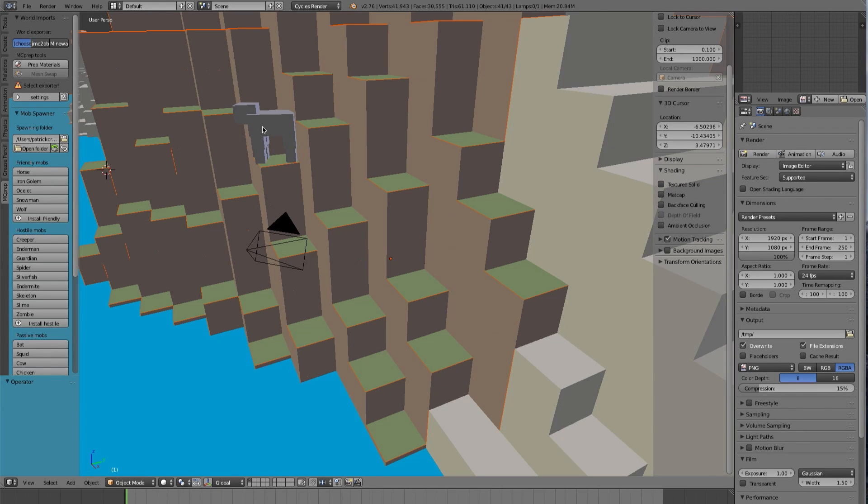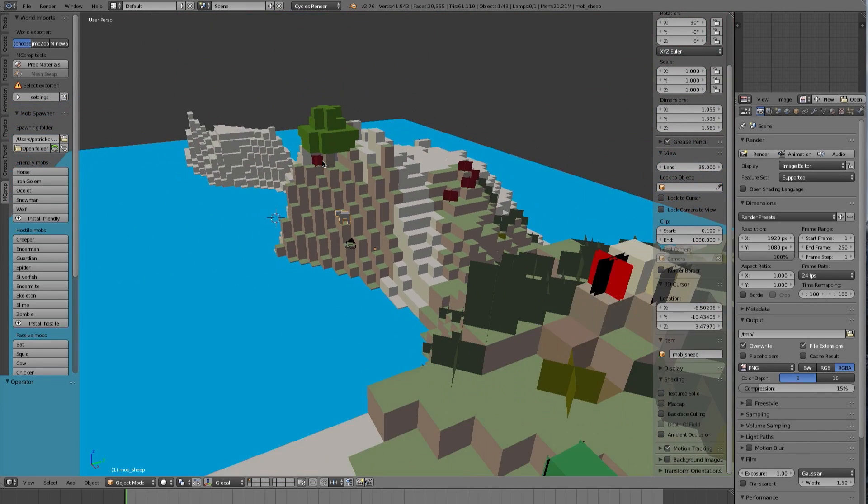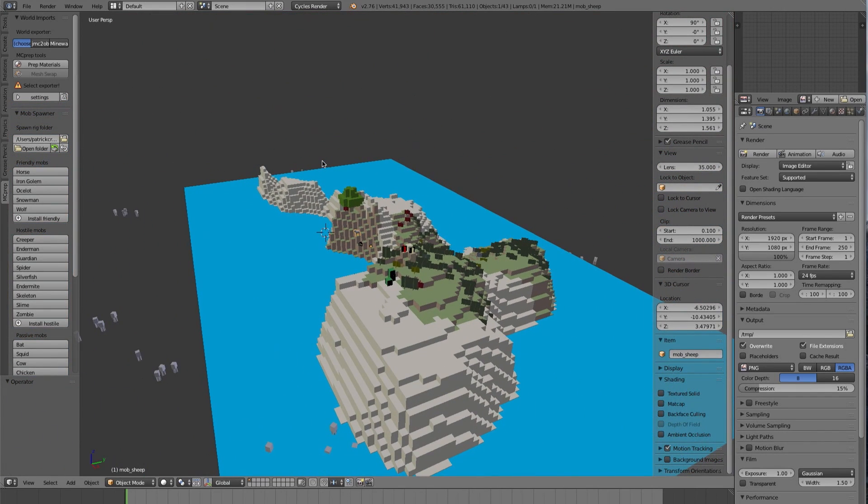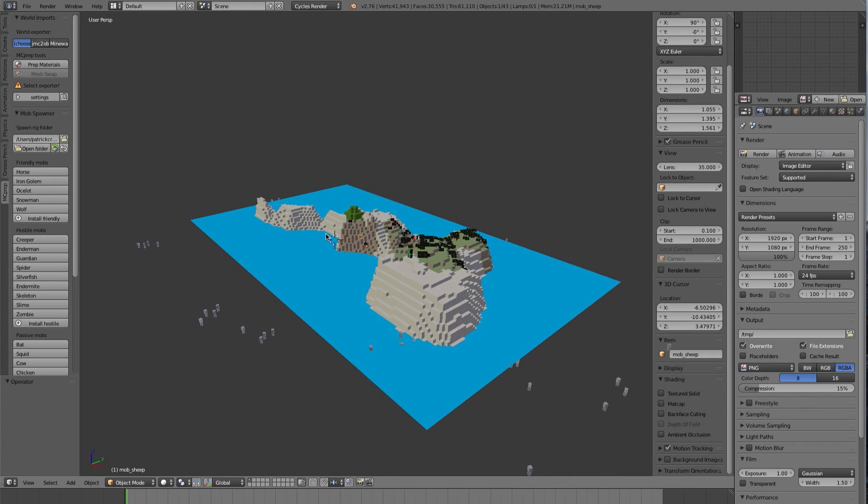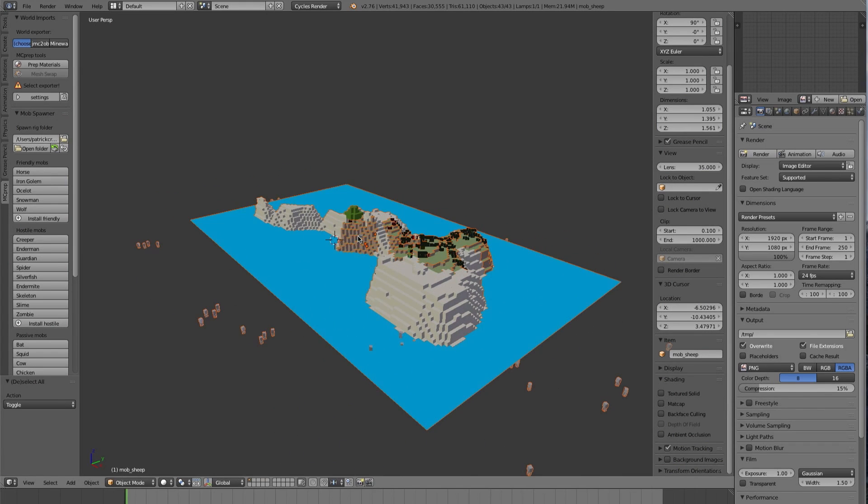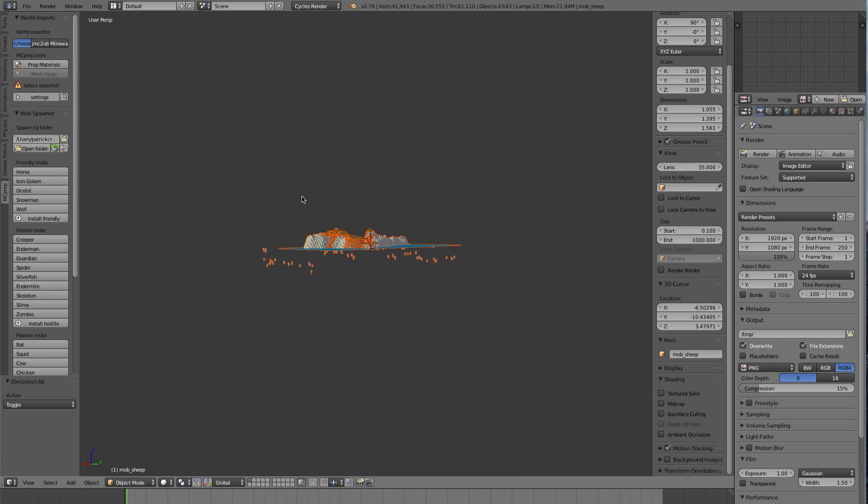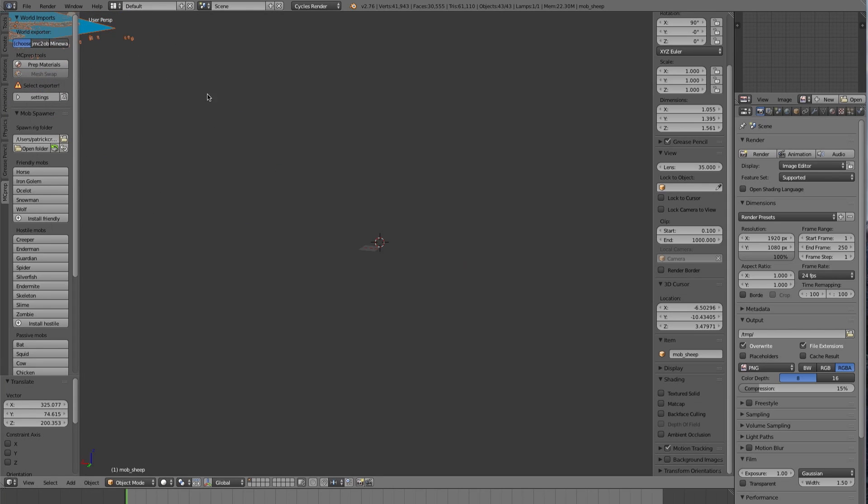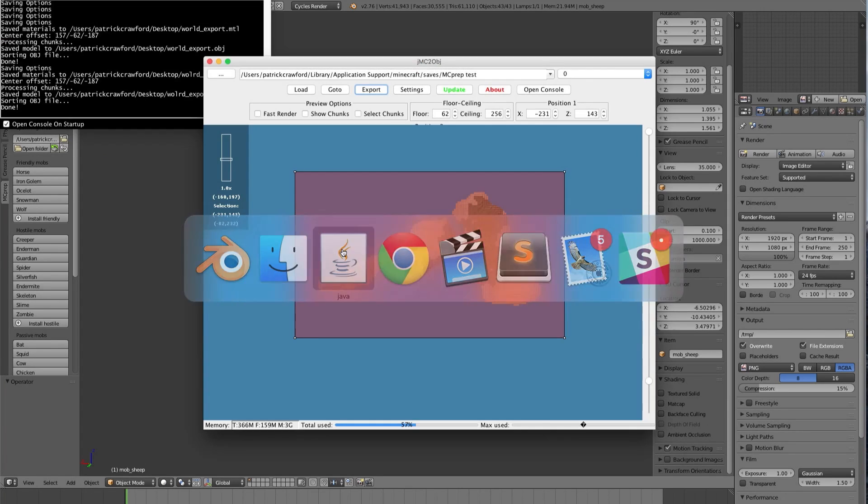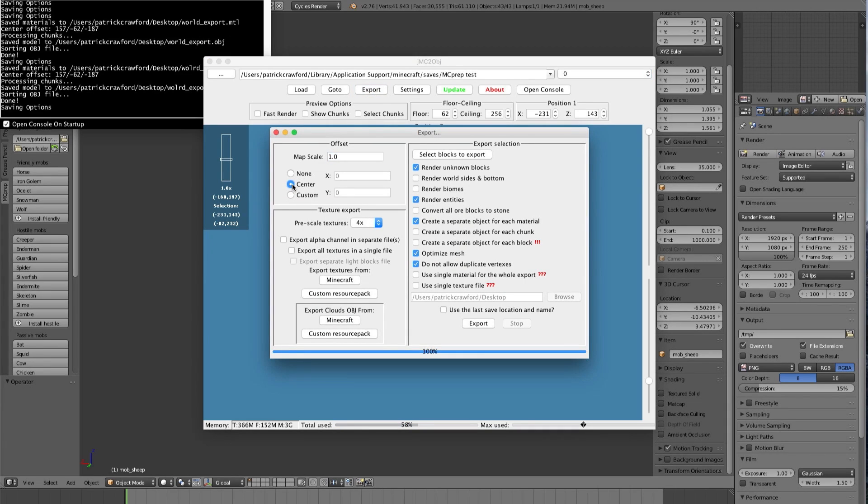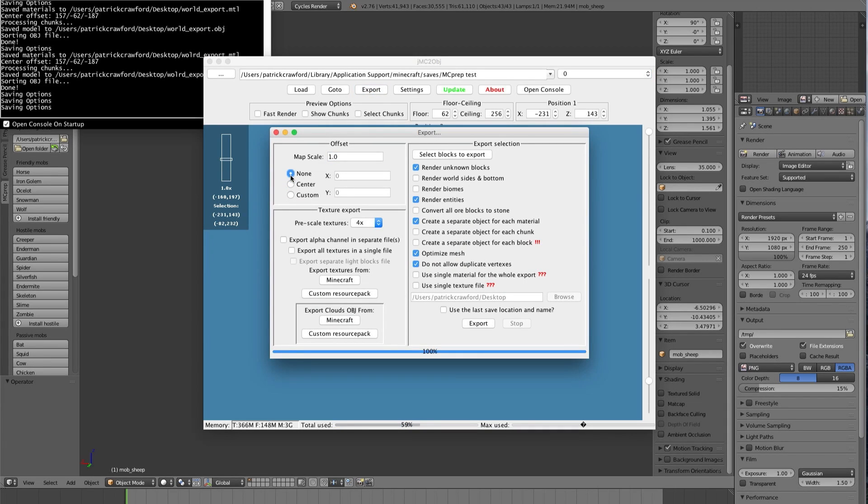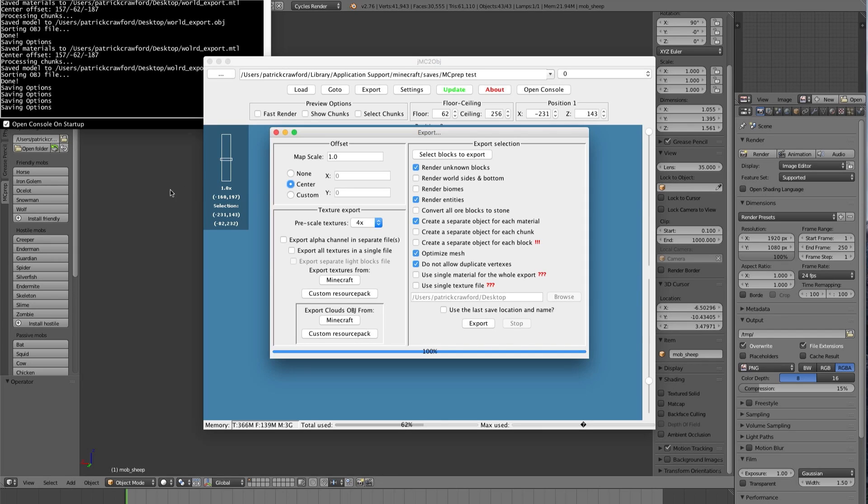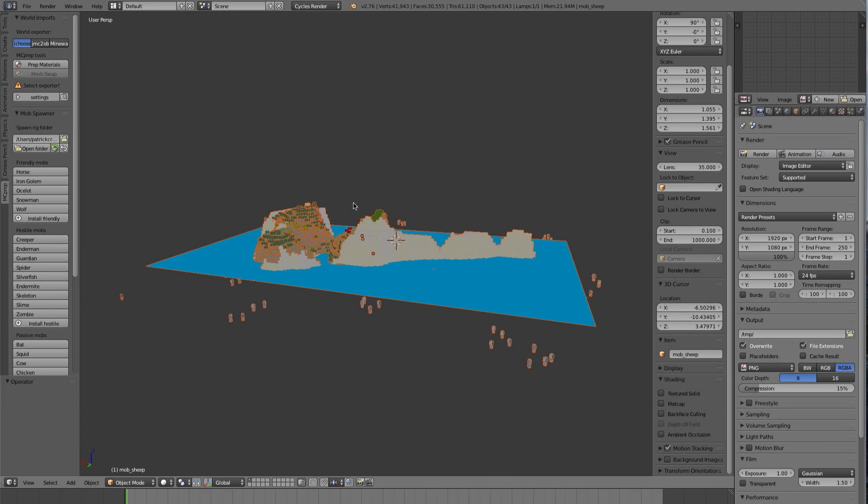We enabled Render Entity, so you see there's a little sheep here. When you press Import, if at first you don't see your scene, just press the Home button or zoom out and pan around. It's likely your scene is located somewhere else. That would happen if in jmc.obj you didn't have Center enabled. Usually I enable Center for this reason, so it ends up right where I want it.